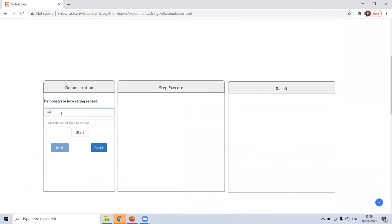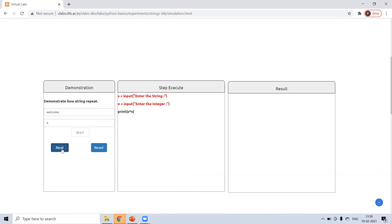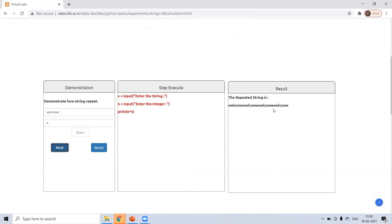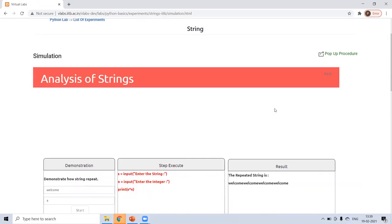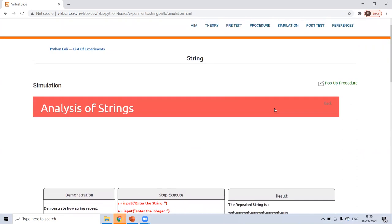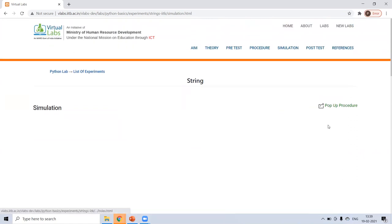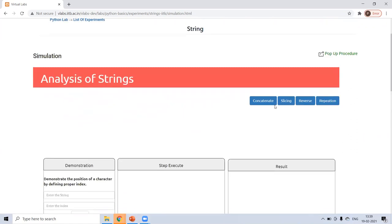First is a string you want to repeat. And how many times? Suppose I want to repeat for four times. Start. And see, welcome is printed four times. That is called repetition.